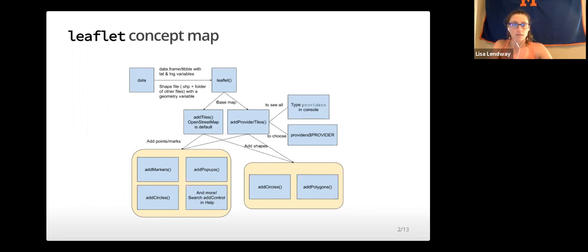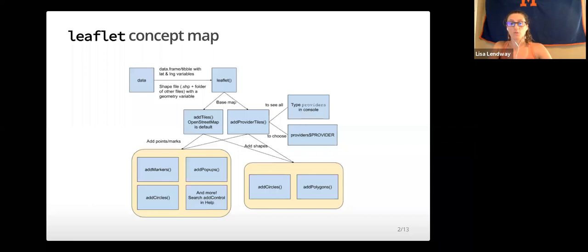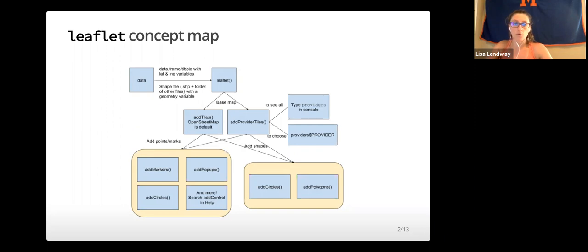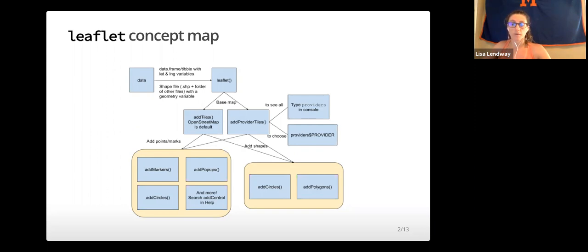This library uses a different plotting framework from ggplot2, although it still has a tidyverse feel due to its use of the pipe and the way it adds layers to the plot, just like in ggplot2. This video will go over the basic functions and syntax needed to create maps using leaflet.